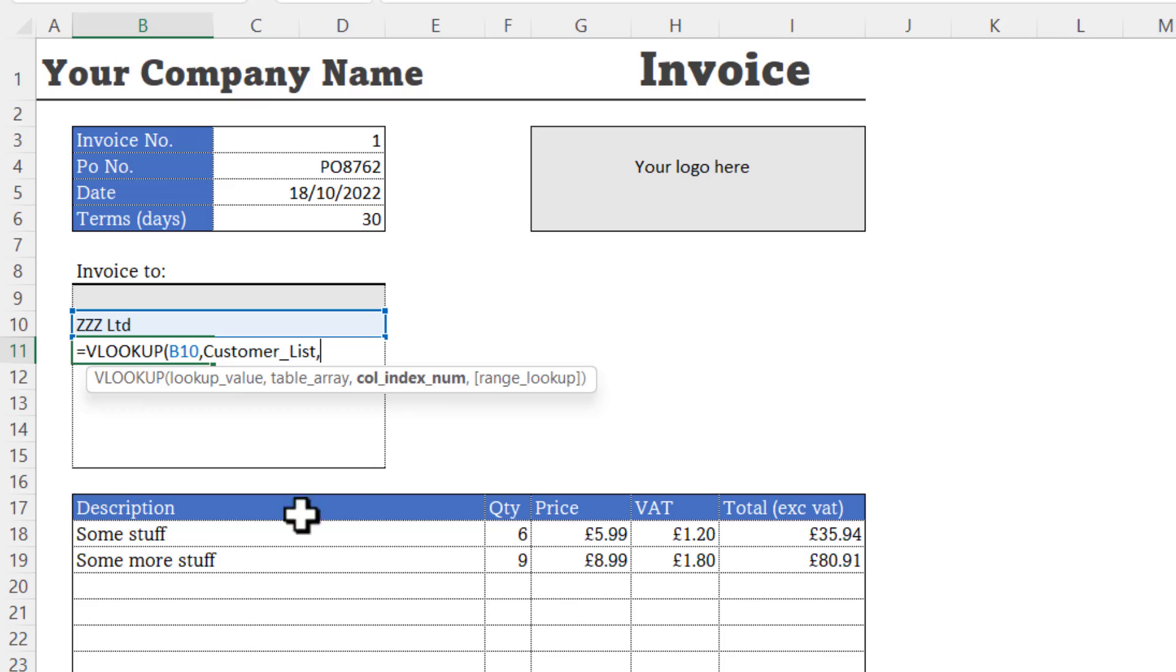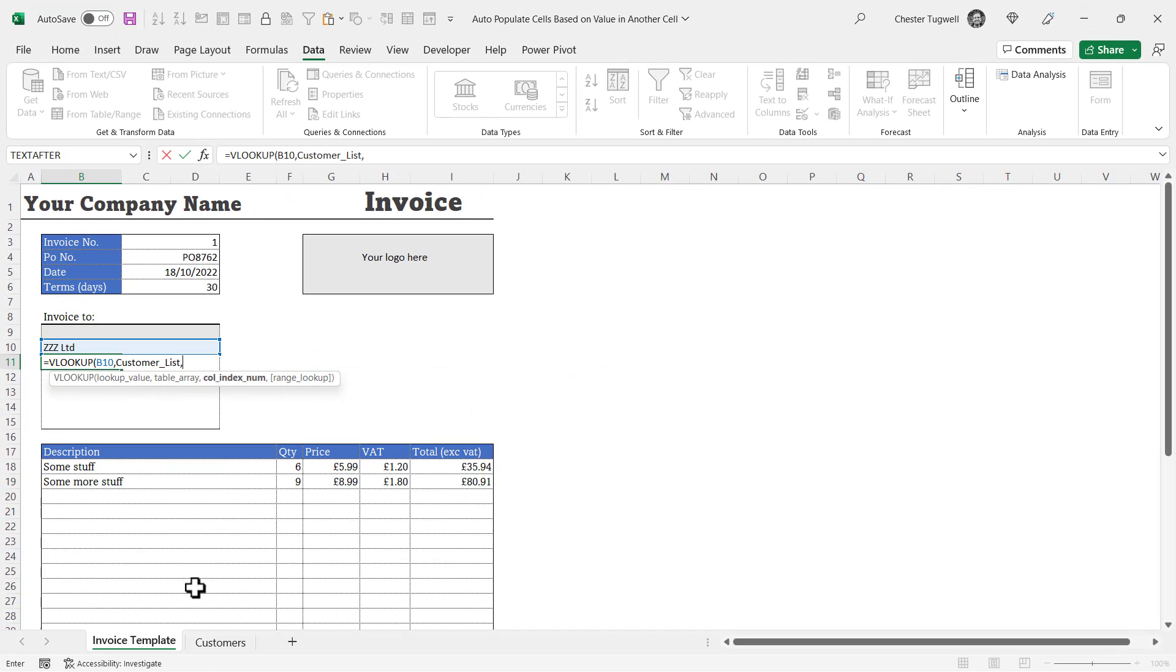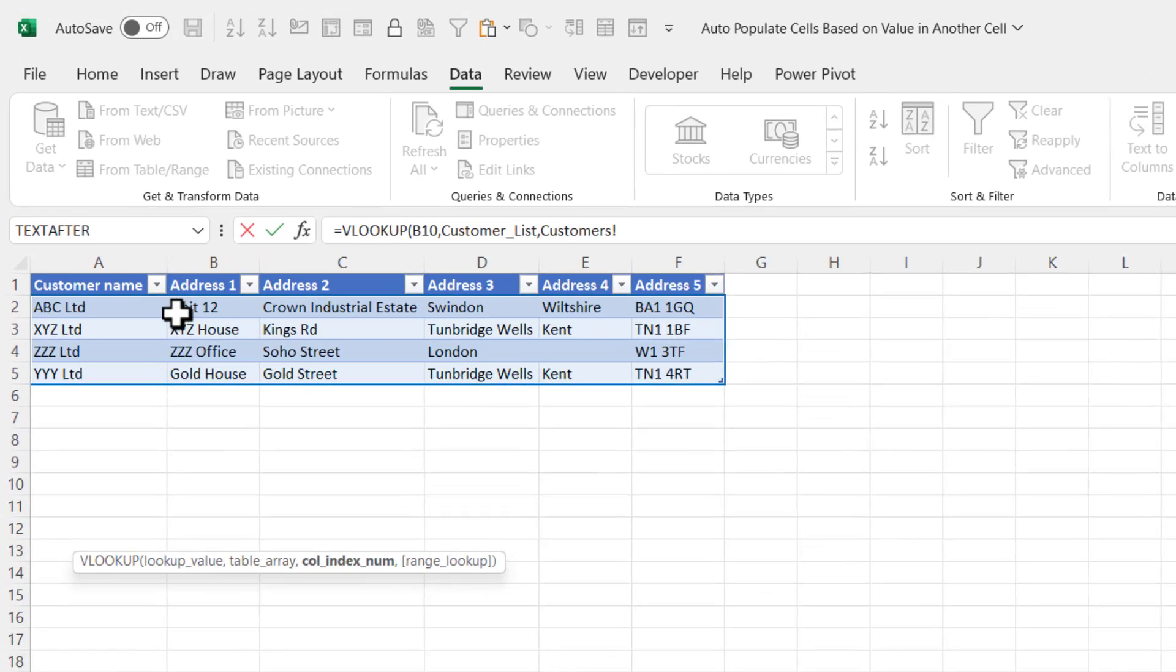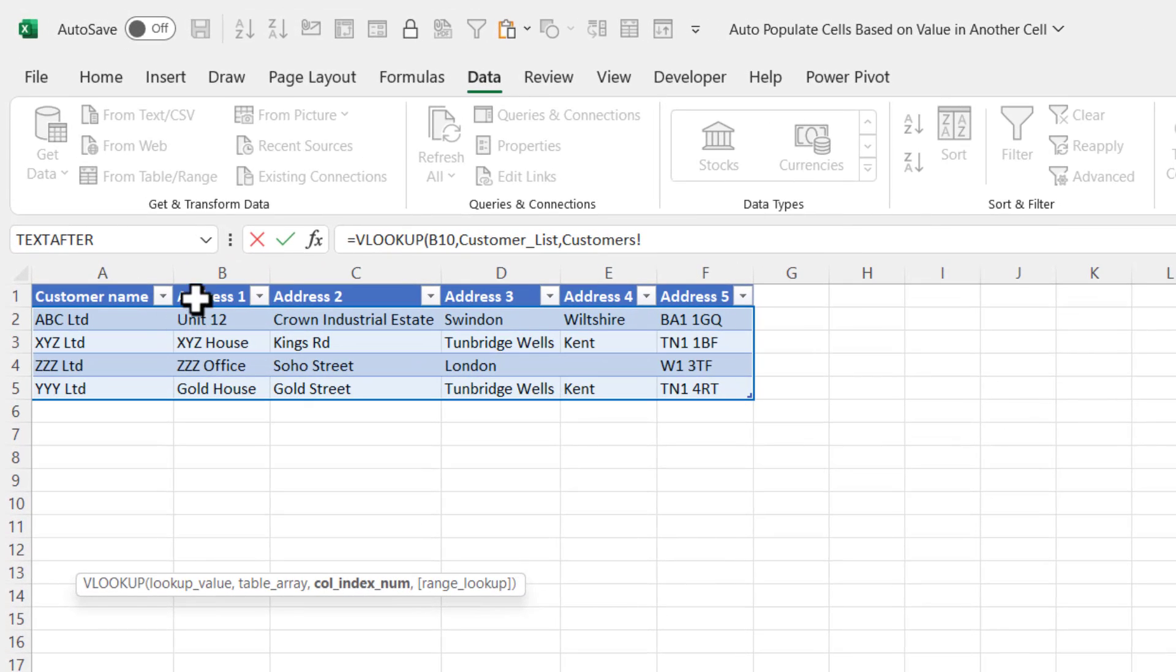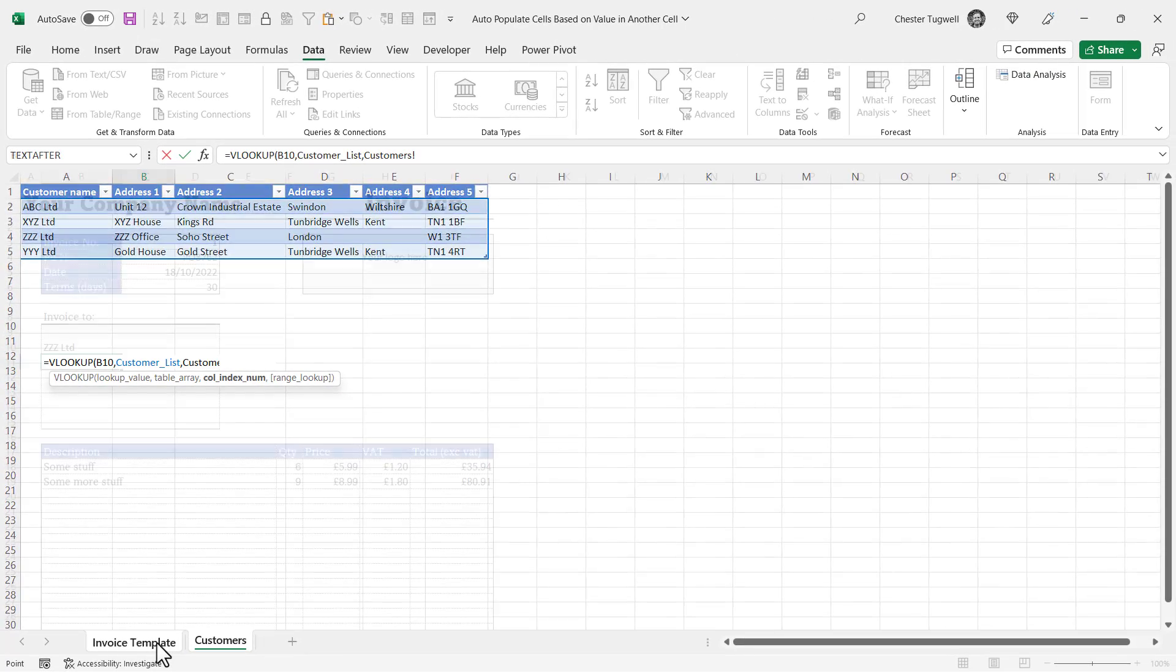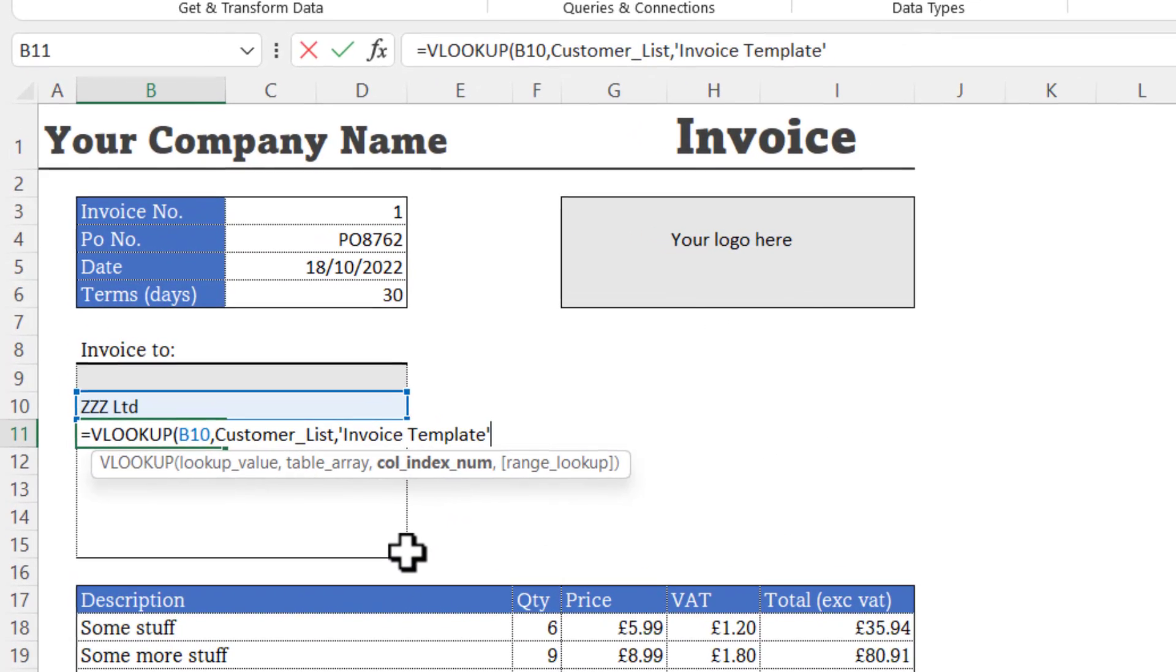Comma. Then the colindex number is the position of the column within your customer list that contains the values you want to return. I want to return the address 1 details, and that's the second column within this table. So the colindex number will be 2.